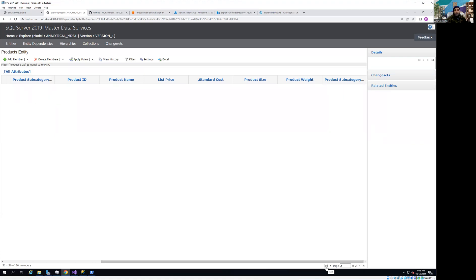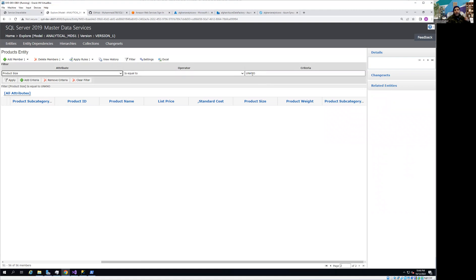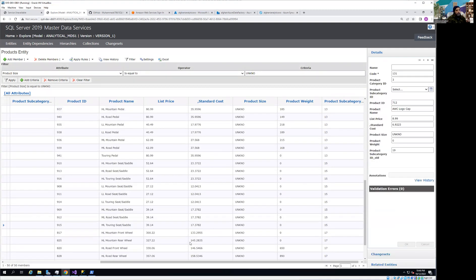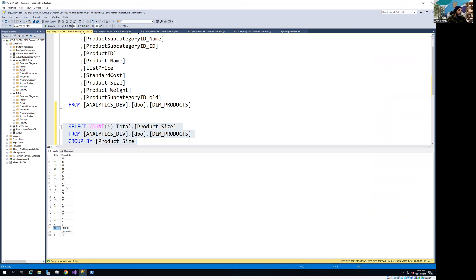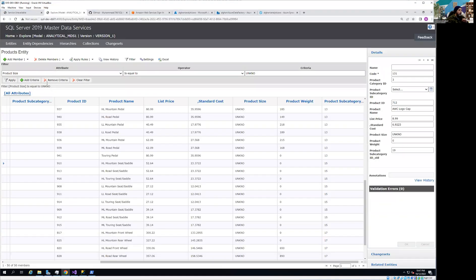After applying the rule you can see the filtered records are gone — because we applied the filter to display only records where the value is 'unkno', and those have now been corrected. We should now have 50 records left. To verify, you can see the count of 'unkno' dropped from 56 to 50. That's how we apply the business rule on entities — it's really powerful. Business users don't need to learn SQL or any scripting language; they can use the interface and apply all sorts of business logic on the records.